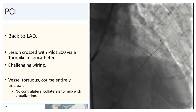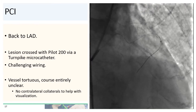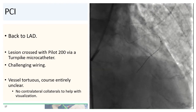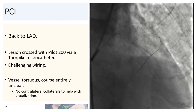So we went back to the LAD. We switched out to a Pilot 200 wire — a heavier hydrophilic wire — and also used a Turnpike microcatheter. Finally, with that, we were able to cross the occlusion. But again, the course of the vessel was entirely unclear and the vessel was very tortuous. In this case, there were no contralateral collaterals to help with visualization of the distal LAD.